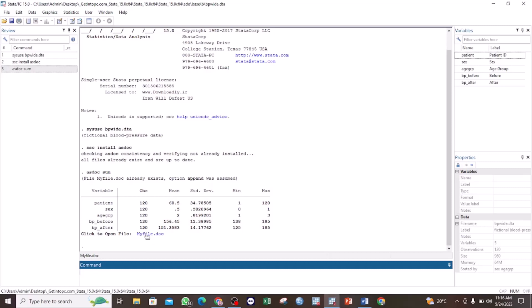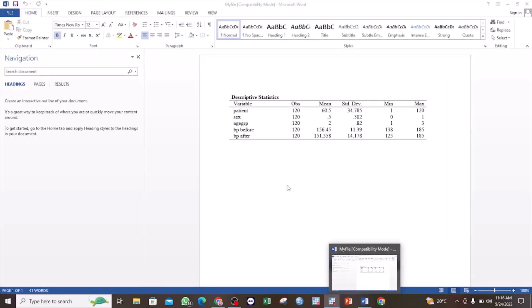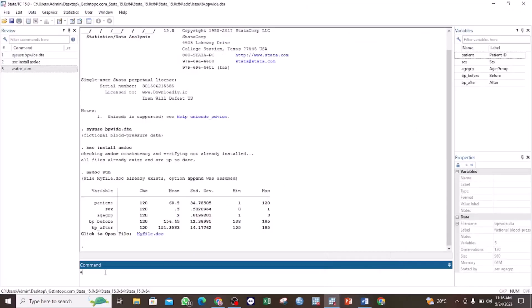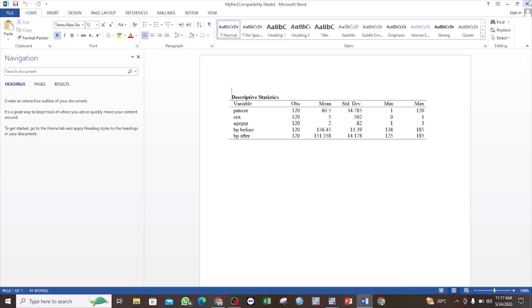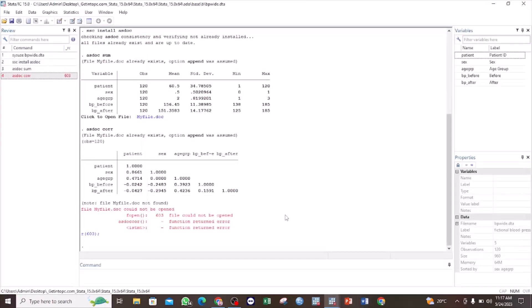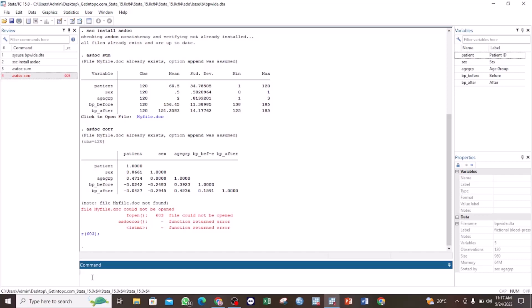After you have opened the output document, always ensure that you close it. If for example you want to export another table to the same file while it is still open, Stata will give you an error message. For example, if I try to use 'asdoc correlate' while the document is still open, Stata gives an error message. So you must close the document before using the asdoc command again.